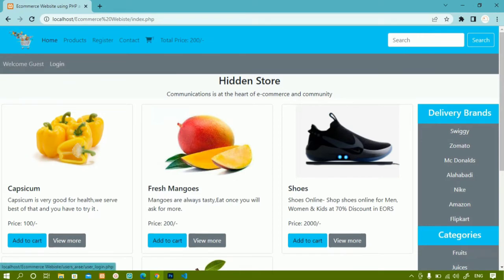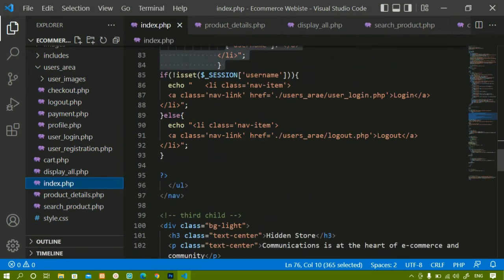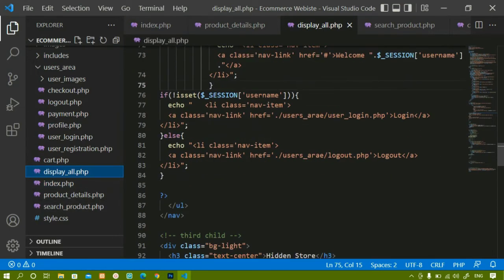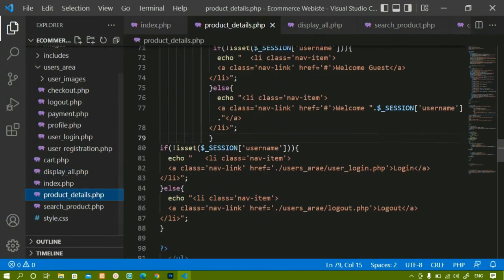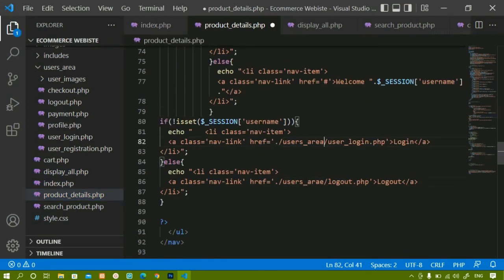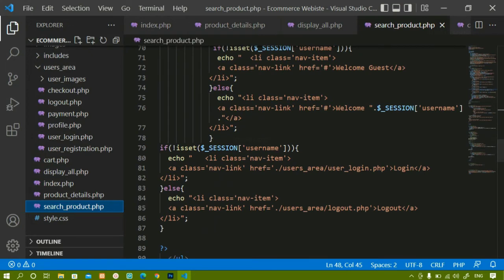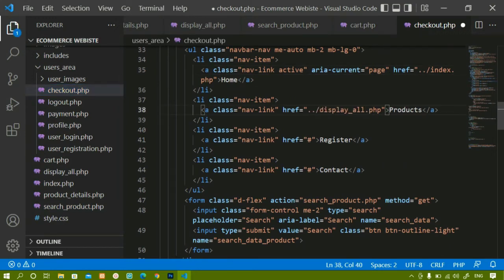Now when I click the home page I am having 'Welcome Guest' and the login button. Inside index.php I will also fix the spelling to 'user_area'. Inside display_all.php also I am changing the spelling. Inside product_details.php also I am changing. Inside search_product.php already changed. Inside checkout.php I will give the path for user_registration.php. Rest everything is fine.